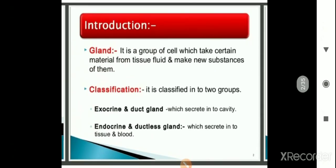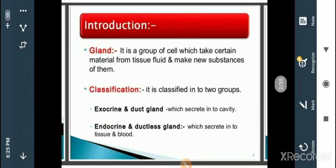Before knowing the functions of different glands, we have to know what are the glands. The definition for glands: glands are nothing but a group of cells which takes certain material from the tissue fluids and makes new substances from them. In simple form, a gland is a tissue which secretes some fluid substances or secretions — these include enzymes, hormones, or liquid materials, all similar in function.